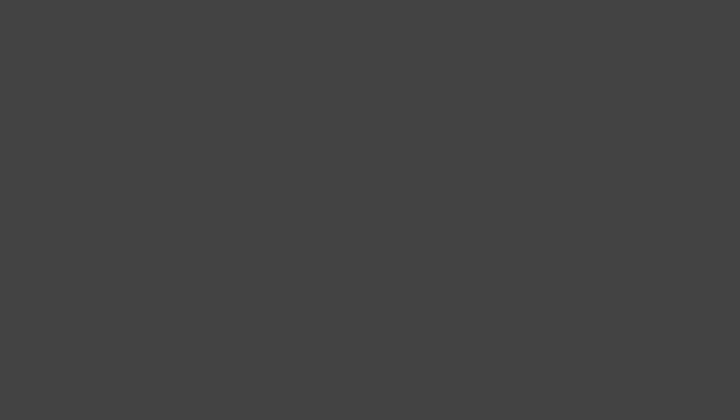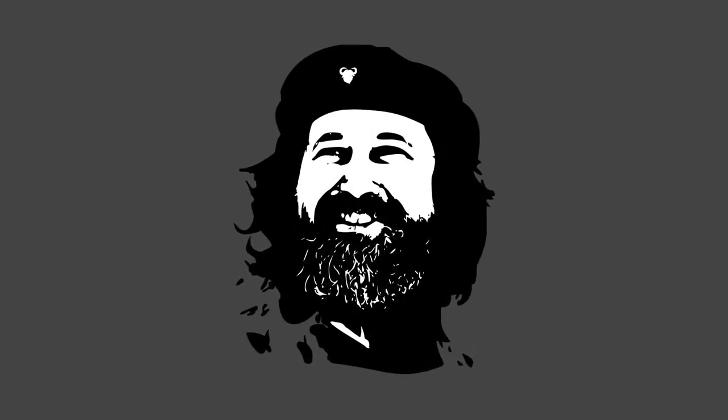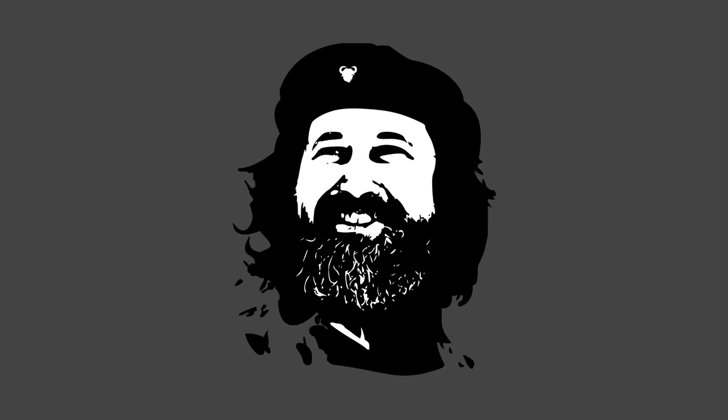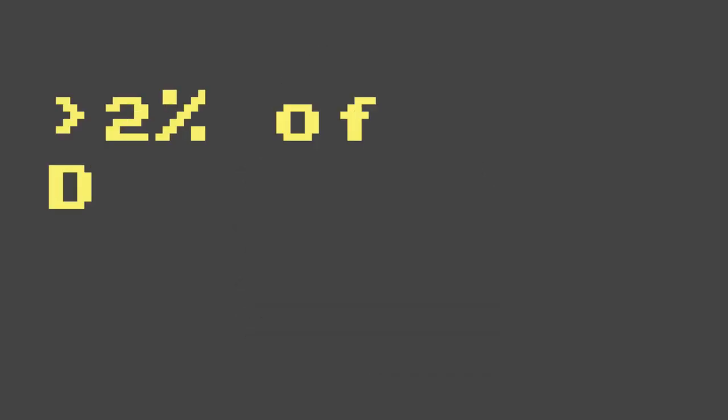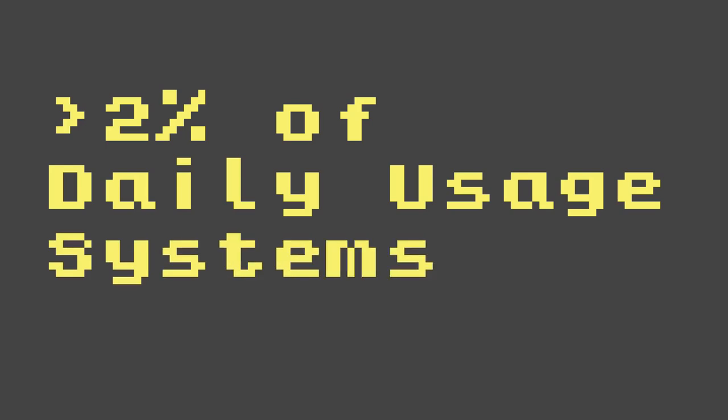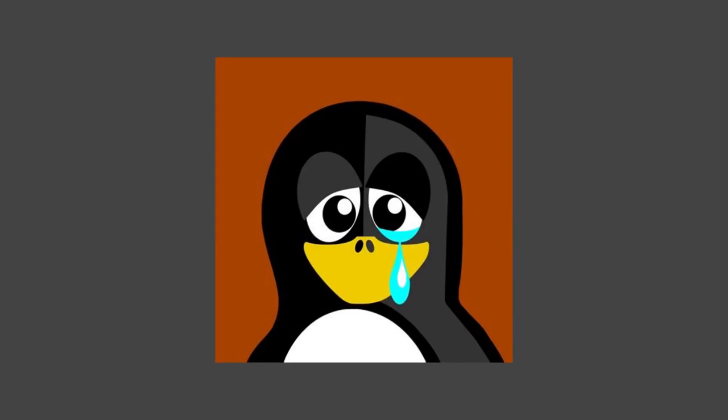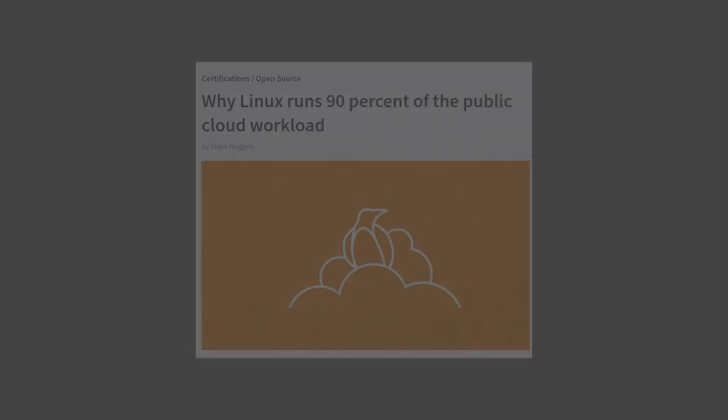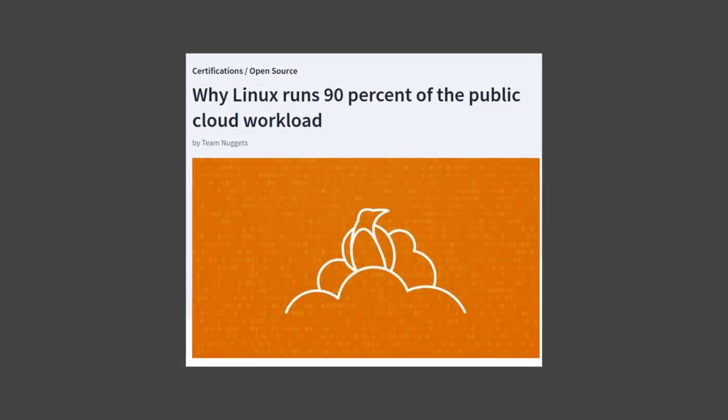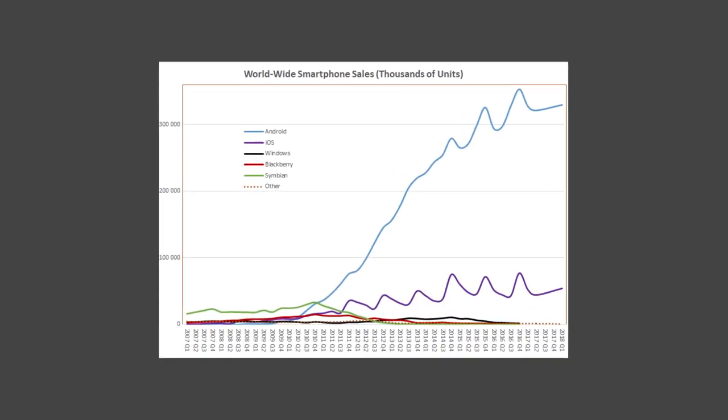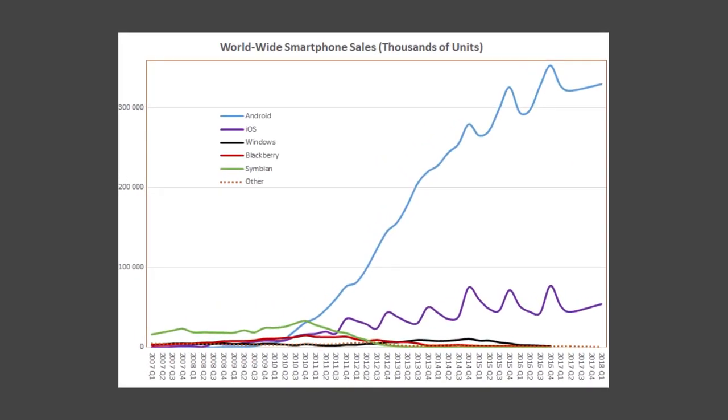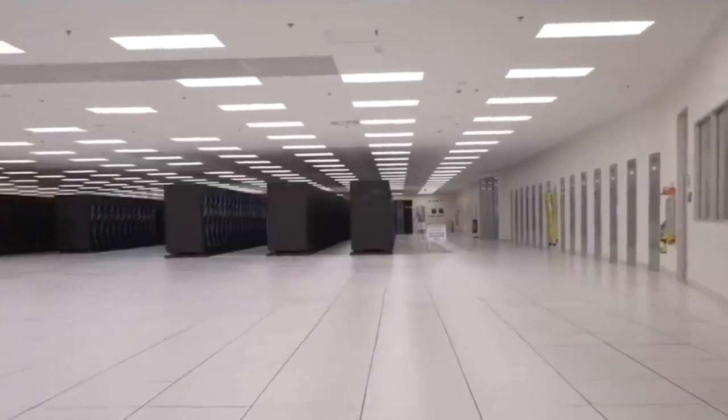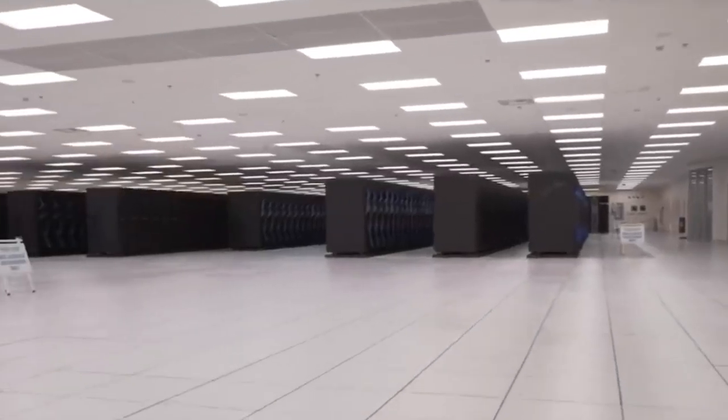You may be wondering where the internet stands today. Did these people truly build a free world, or were their efforts in vain? Well, let's look at the facts. Over 2% of all computer users use Linux, but that only accounts for people's day-to-day systems. Keep in mind, it used to be less than 1% for most of the 2010s. 90% of all cloud infrastructure runs on Linux, and more than 80% of all mobile phones run the open-source Android. Practically all supercomputers run Linux as well.